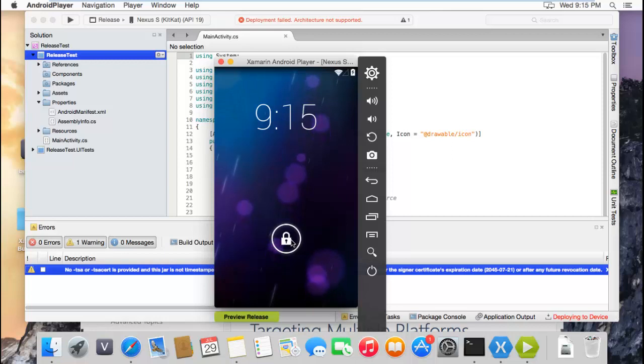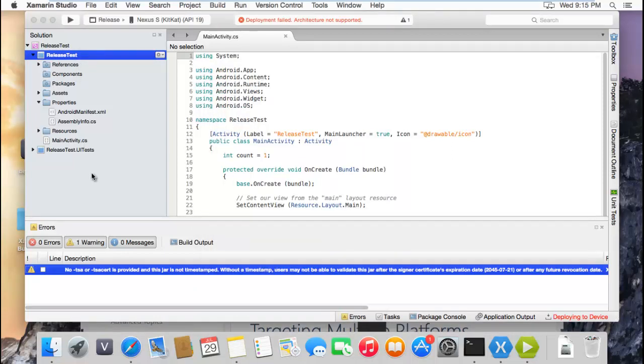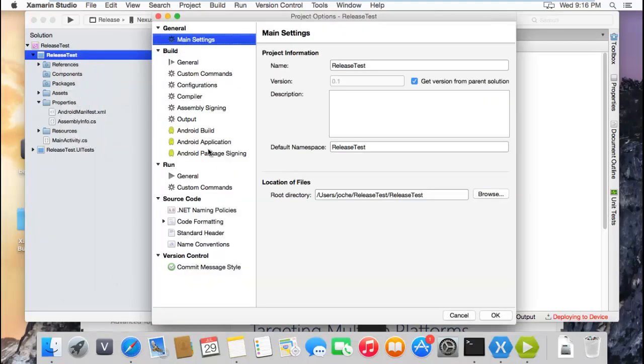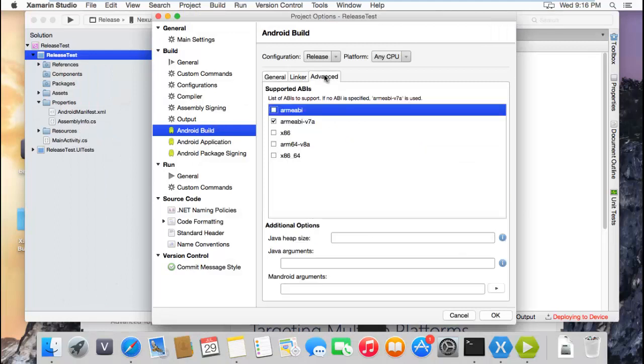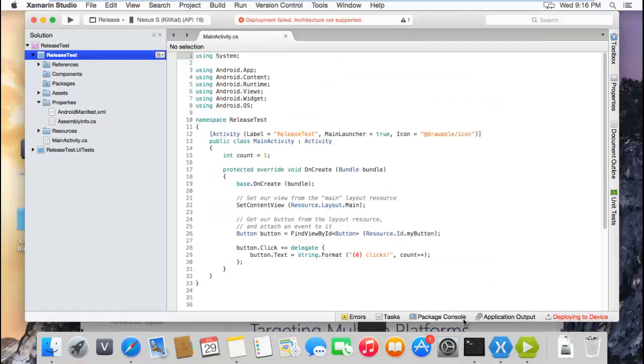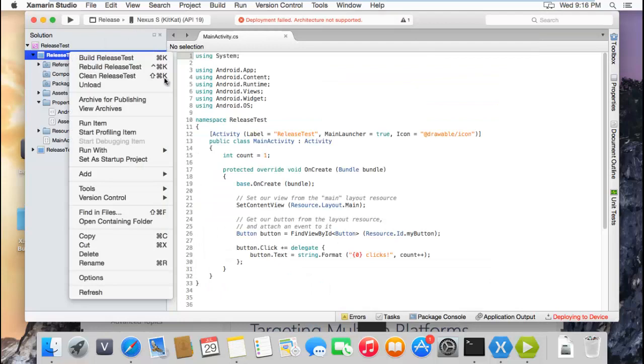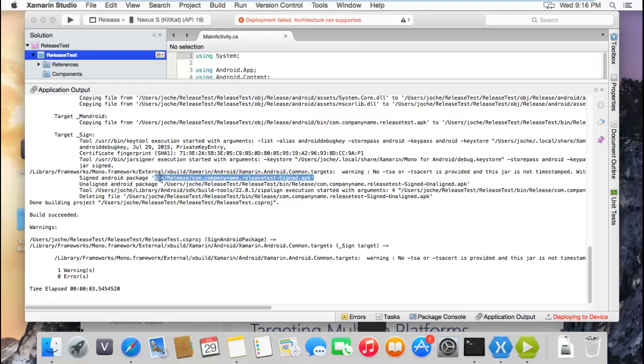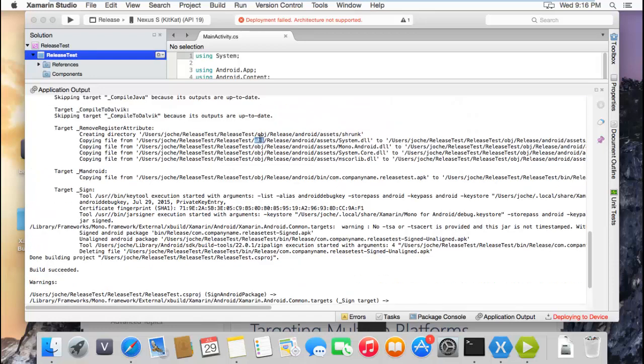That architecture is not valid for the emulator. Let's double check here. It didn't run, but if you go here you'll see that it created the APK on the bin release folder. It was created on the object here, and finally in here it creates the APK. So let's go to the folders.